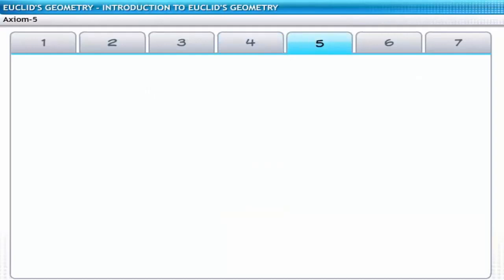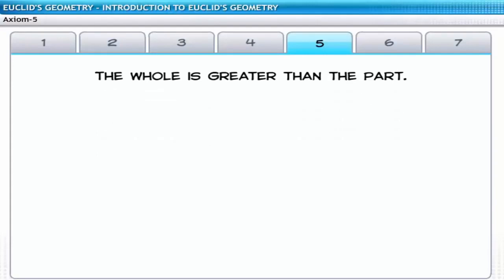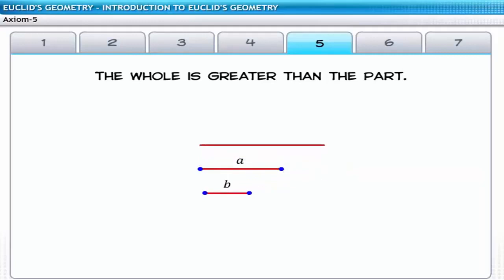The fifth axiom states that the whole is greater than the part. Consider a line segment that is split into two parts. You can observe that the length of any split part is less than the length of the whole line segment — in other words, the length of the line segment is greater than the length of its split parts.